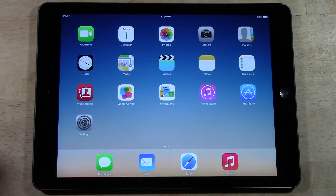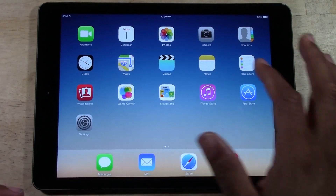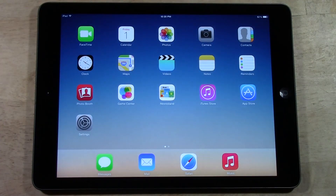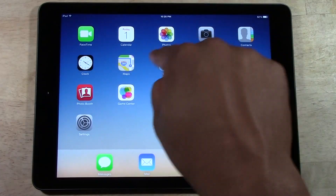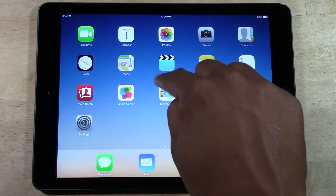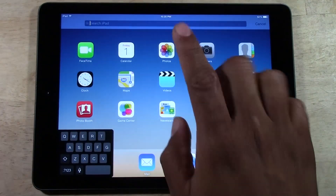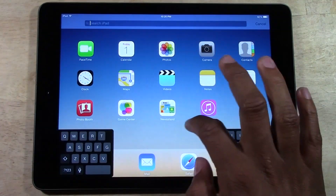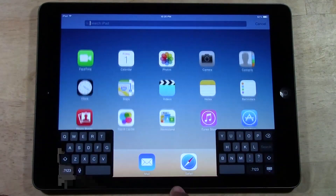For those of you that don't know, you used to be able to hit the home button once and it would take you to the search. In case you didn't know, to use the search you just put your finger anywhere in the middle of the iPad and just swipe down, and that will bring up your search right at the top. Just like that.